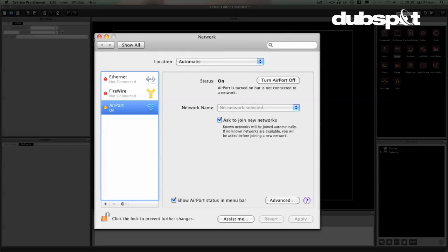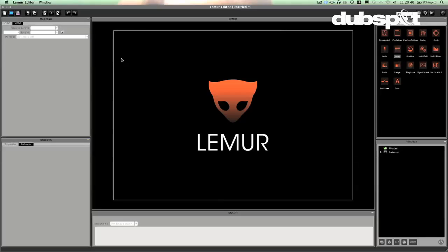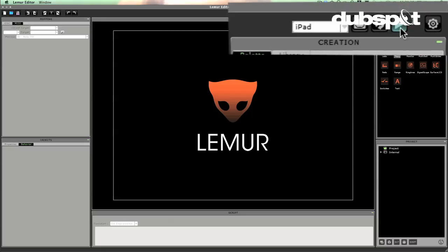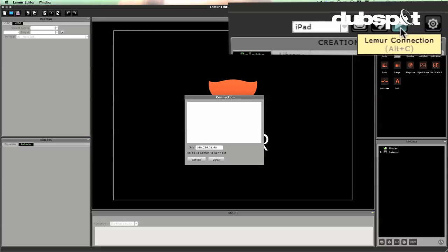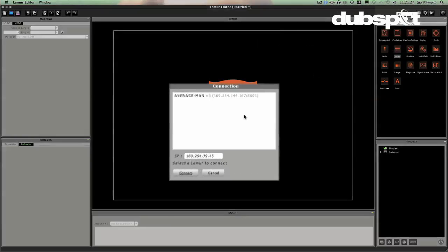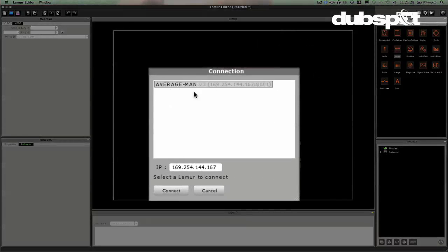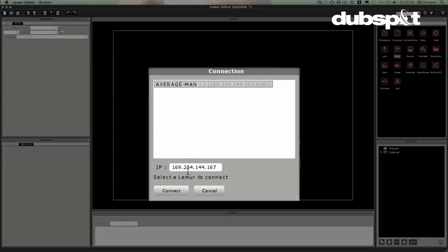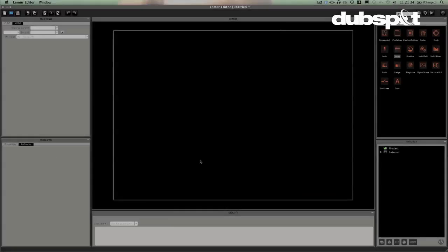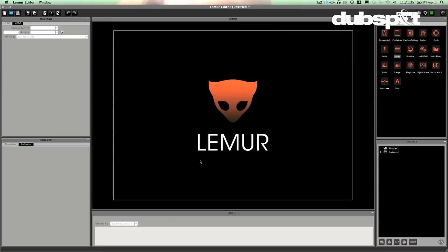Now once that's created, you can go ahead onto your iPad and make sure that it's connected as well. Now if your iPad and your computer are on the same Wi-Fi network and they're both running Lemur software, then you will be able to actually connect. So I'm going to hit this play button and we're going to connect to the Lemur. I can see my iPad here. It's the average man, but not your average iPad perhaps. I'll hit connect and now we're connected.